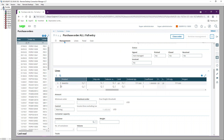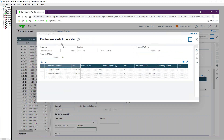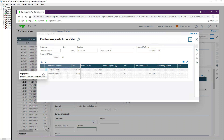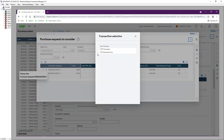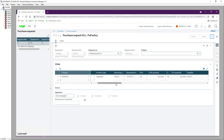Looking back at the purchase requests — PRQ NA023-12 and NA023-13 — you can see the receiving site is NA021.